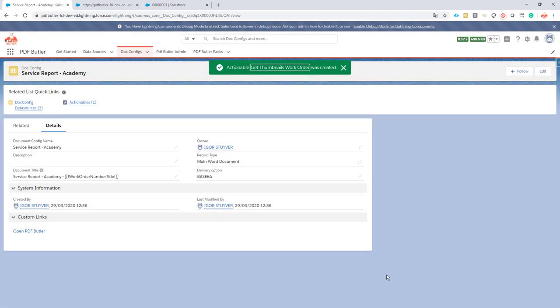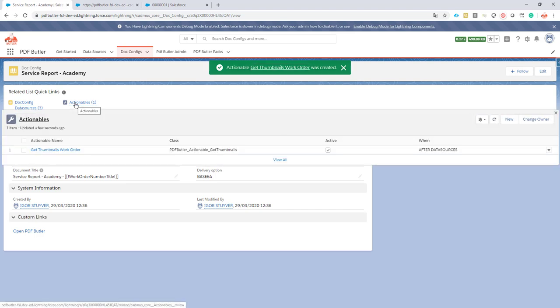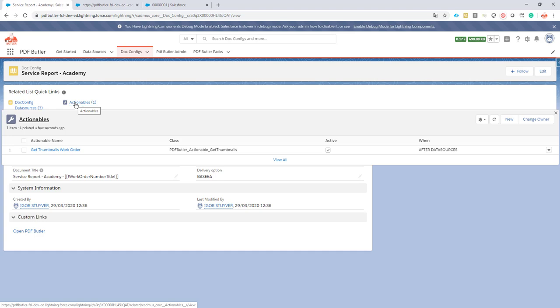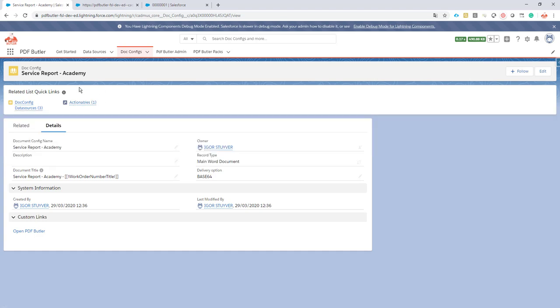So now when I run my config, the framework, the actionable framework from PDFButler will know how to pick up this actionable. It will execute the code behind the actionable. And in this code it will just loop through all of the files that are registered on this config. And of course show this file also. And get the thumbnails of these files ready to be processed by PDFButler. Okay.